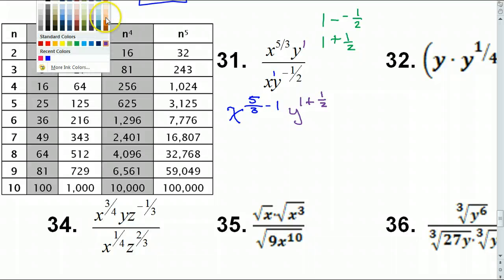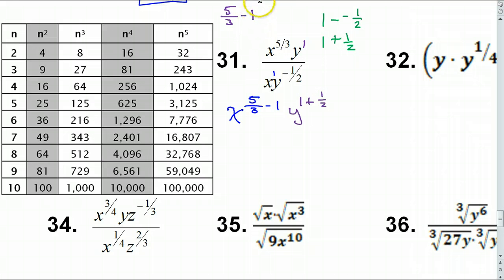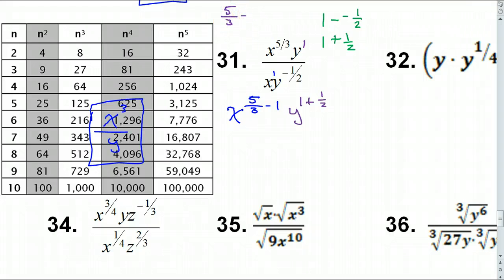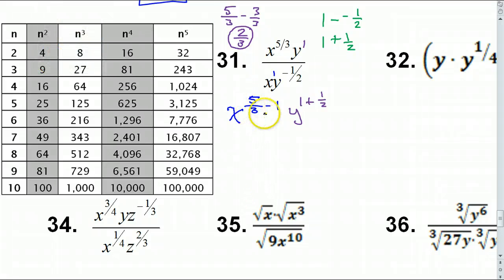For the X's: 5/3 minus 1. Since 1 equals 3/3, I have 5/3 minus 3/3, giving 2/3. So I will have X to the 2/3 power.